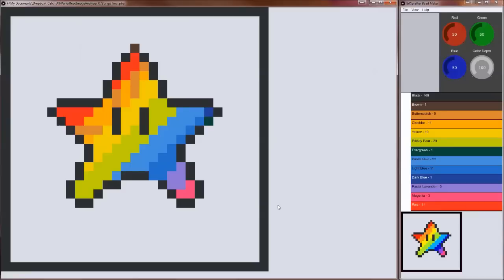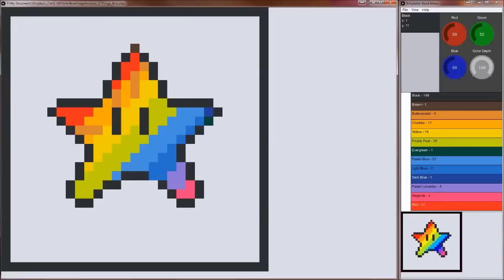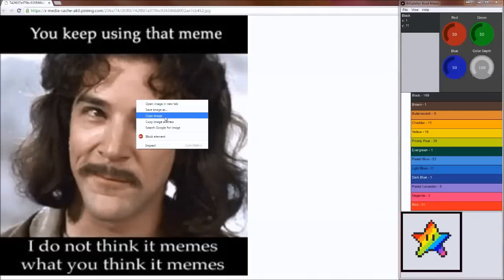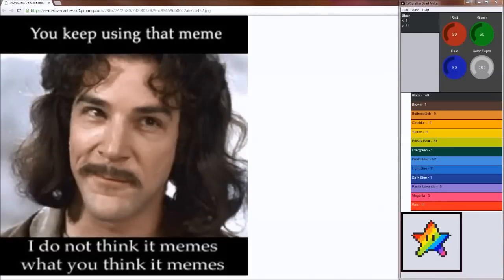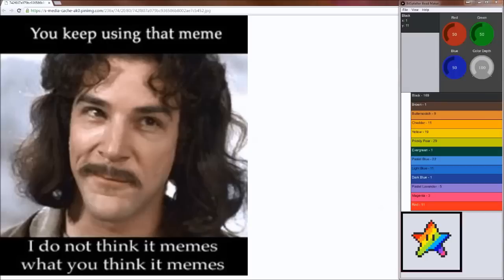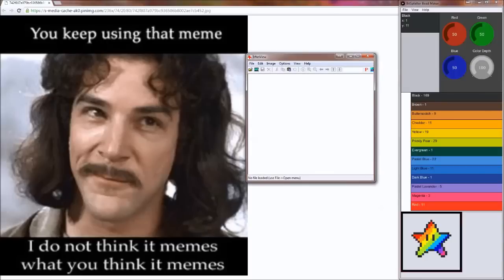First, find an image you want to use. Then shrink it down a little bit before you bring it into beadmaker. I use a program called IrfanView to do this. It's a free image editing program.